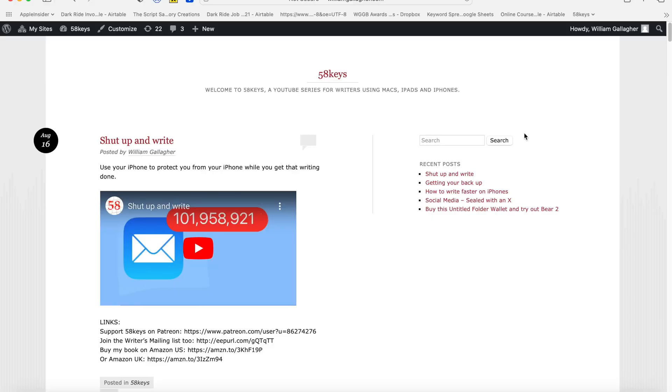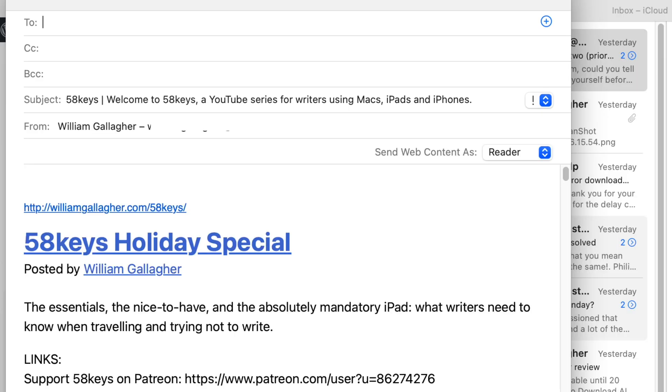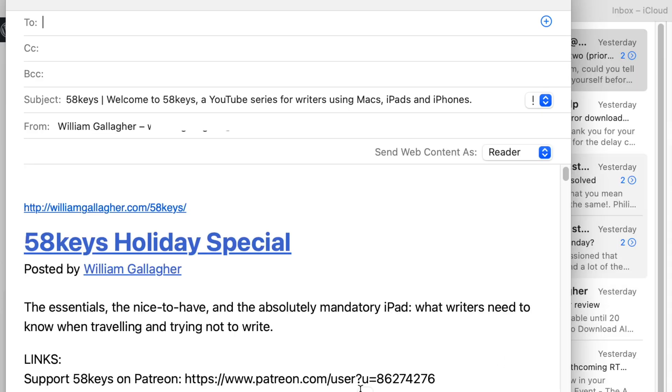I love this. It doesn't always work the way you'd hope — if you're on YouTube.com, for instance, good luck. I keep a copy of every 58 Keys video in a blog, and if I go to 58keys.com and try Command+I, I just get a mess of text. But in general, Command+I is great for sending web pages to mail.